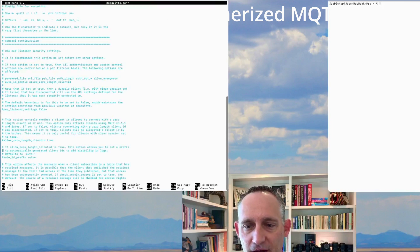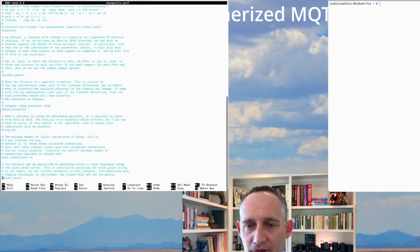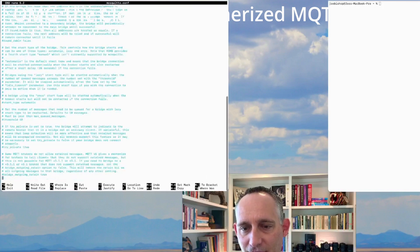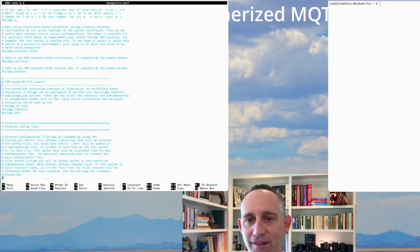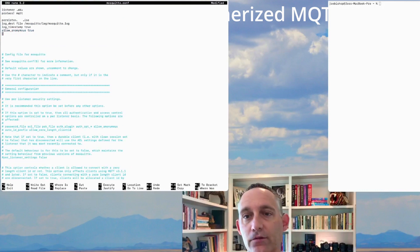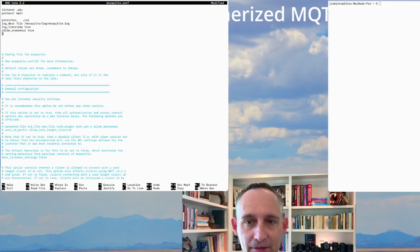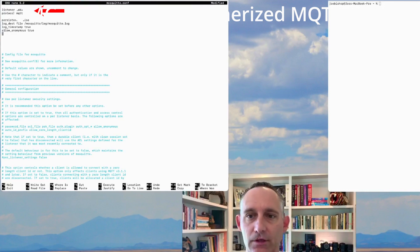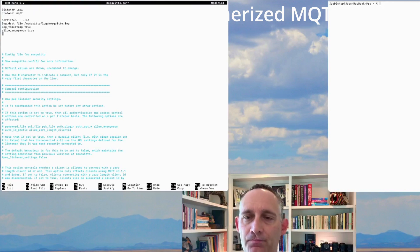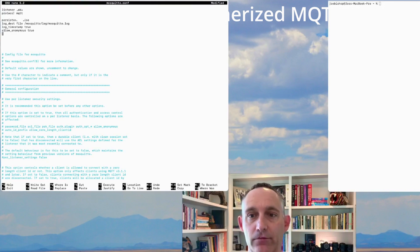Let's edit that file. This is a base configuration file for Mosquitto — all the configuration parameters out of the box, but if you scroll through, everything is commented out. Obviously we're not giving our broker anything to work with, so we need to actually configure this. I'm going to drop in just a really basic config. We have our listener and we give it the port — 1883. We tell it what protocol that is — MQTT. We're going to keep persistence off for now, set the log destination, log timestamp, and allow anonymous.